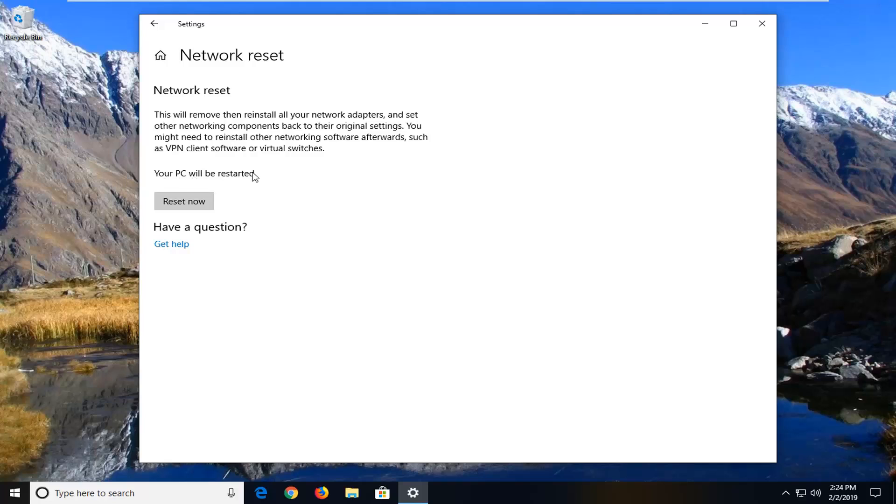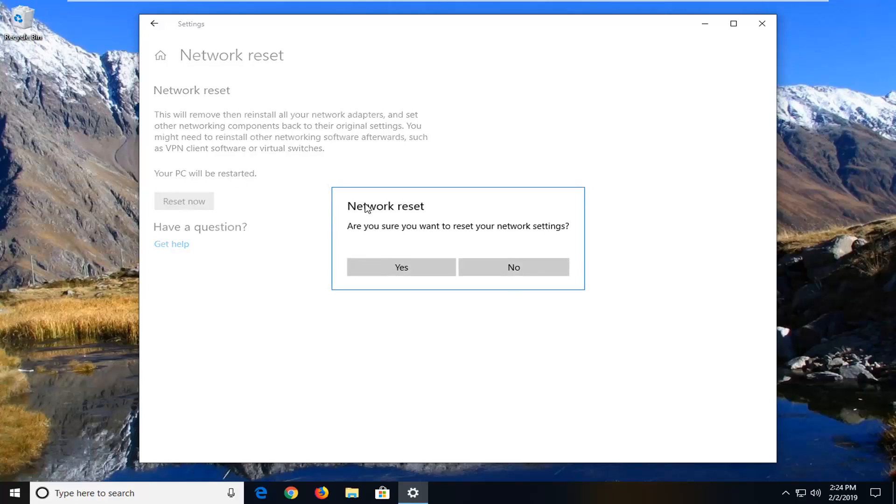Your PC will be restarted. Left-click on the Reset Now button. It will give you one final prompt: 'Are you sure you want to reset your network settings?' Left-click on Yes.